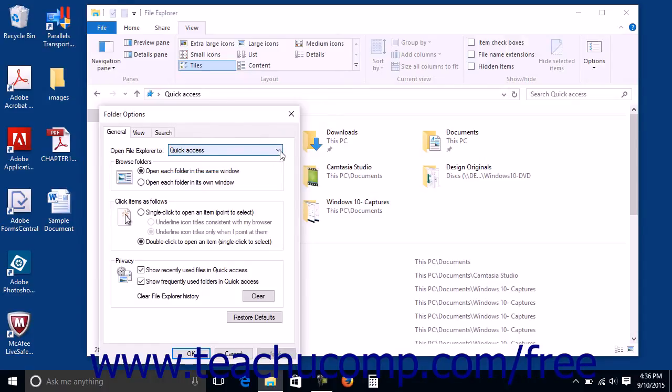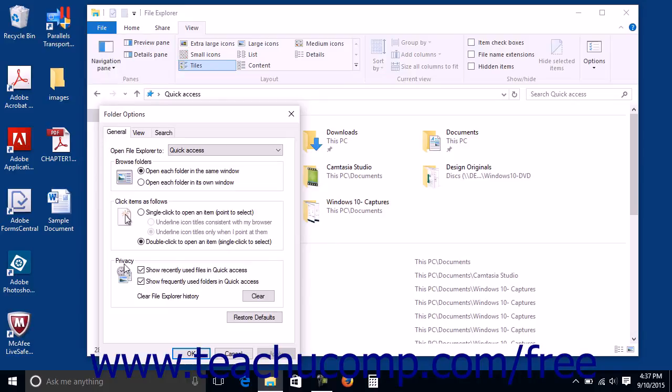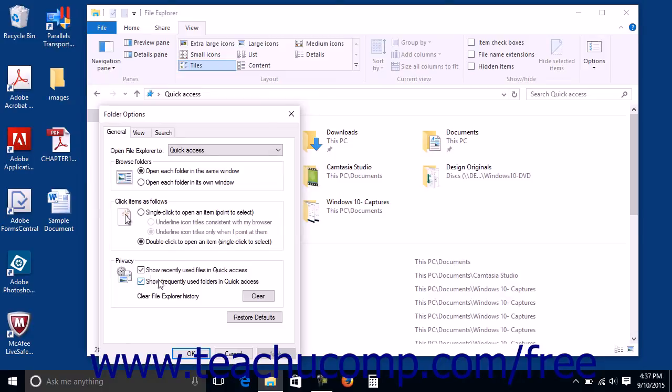You can also choose whether or not to show recent files and frequent folders within the quick access view within this dialog box. In the Privacy section of the General tab in the Folder Options dialog box, you can check or uncheck the Show Recently Used Files in Quick Access and Show Frequently Used Folders in Quick Access checkboxes to show or hide those elements within the quick access view.